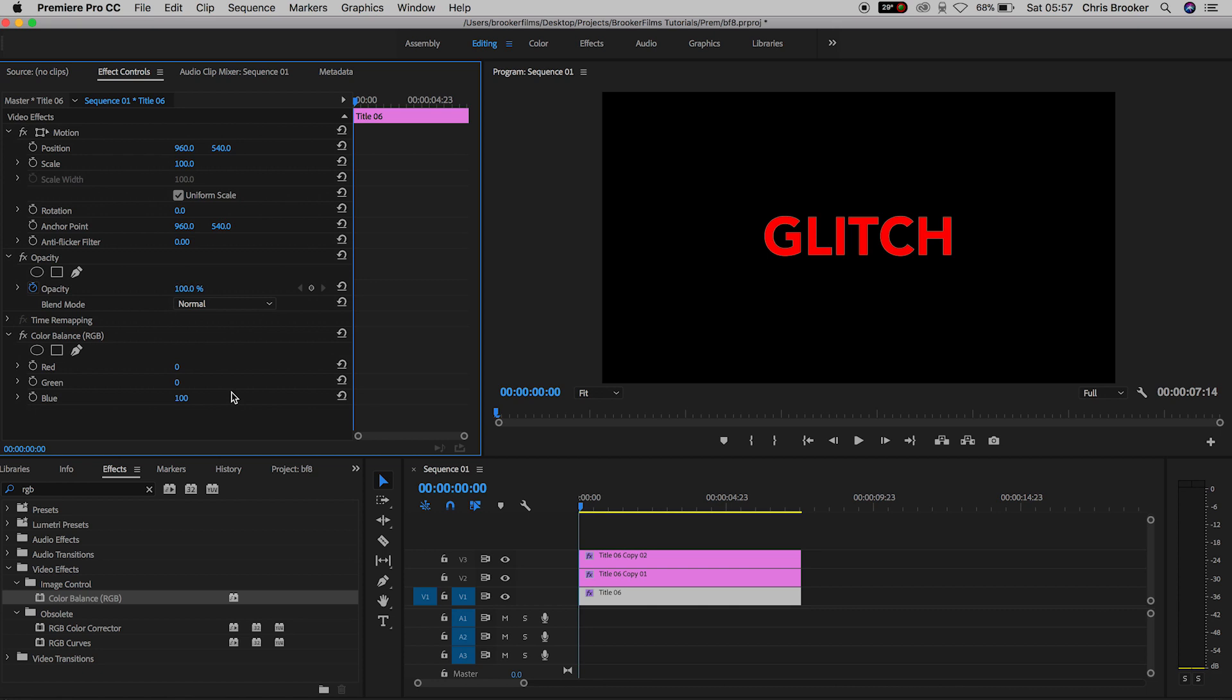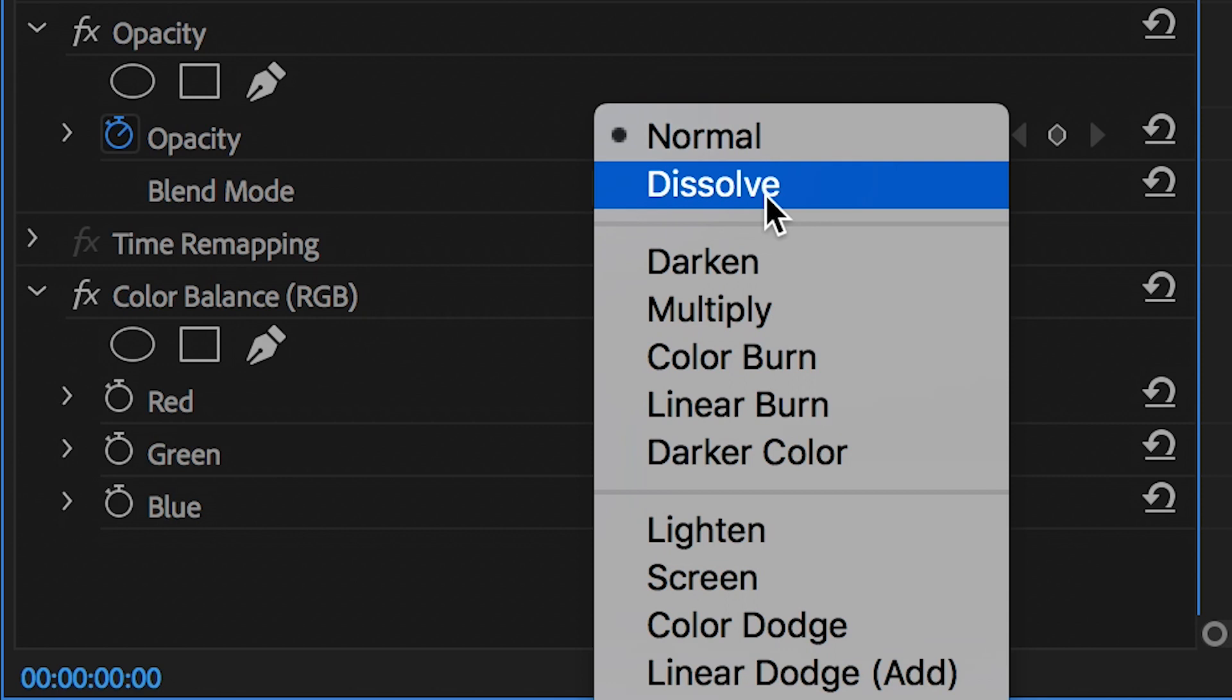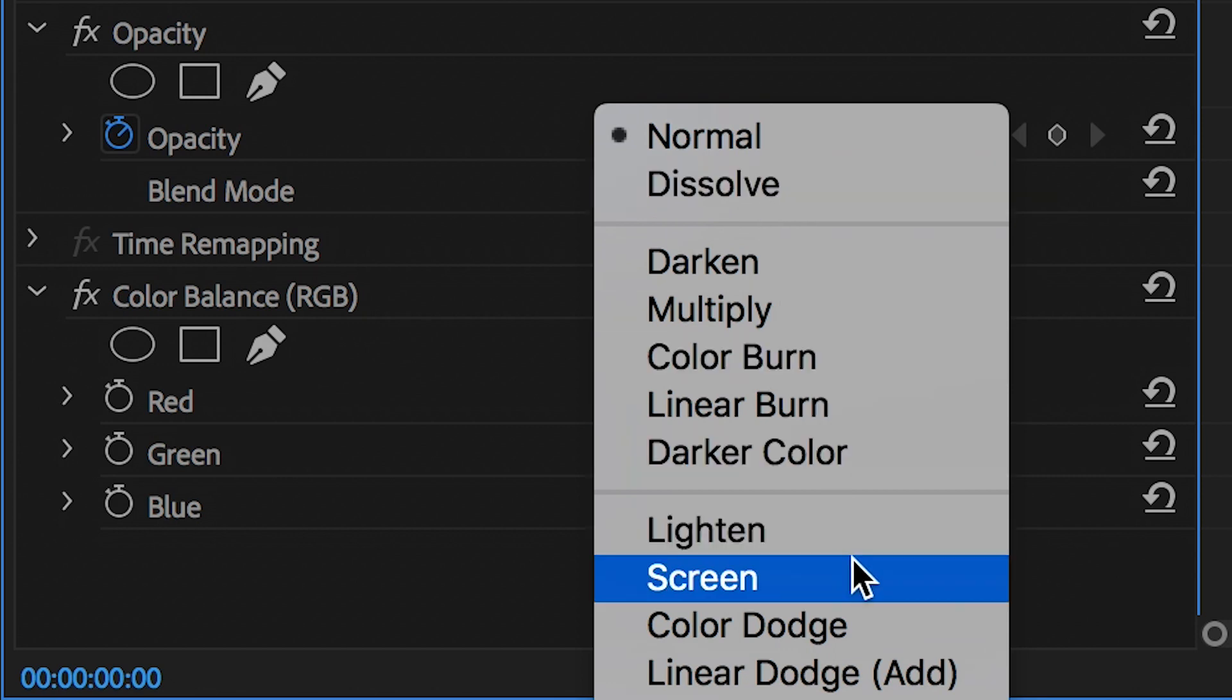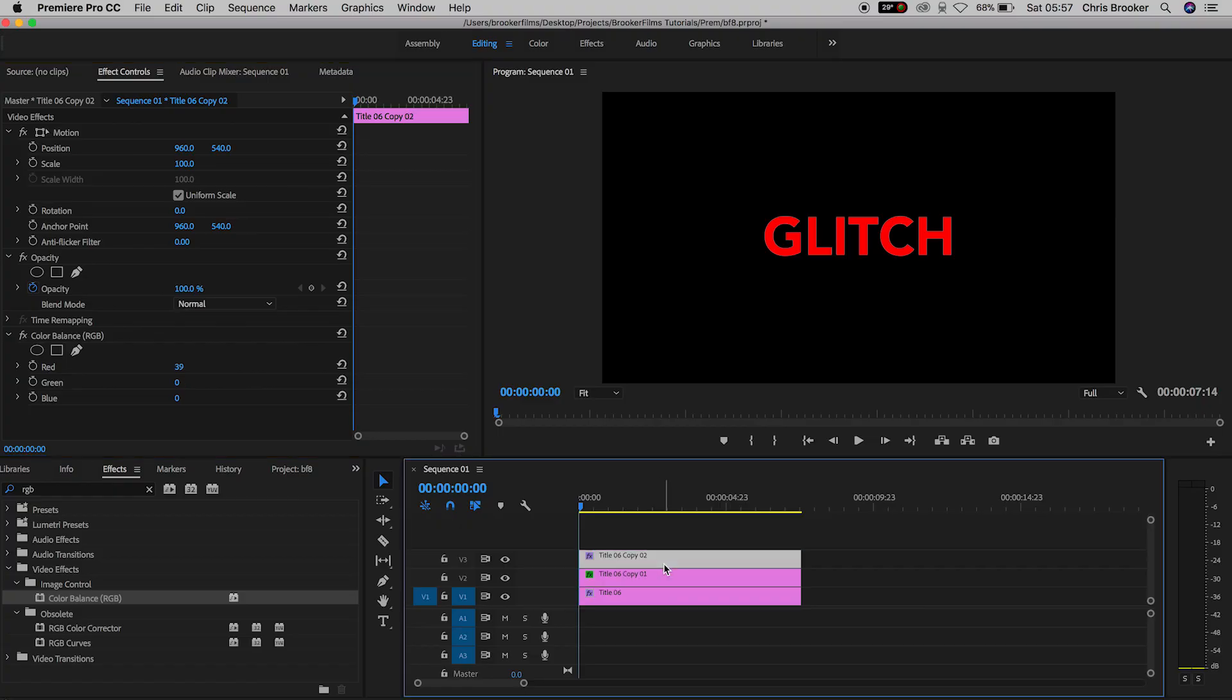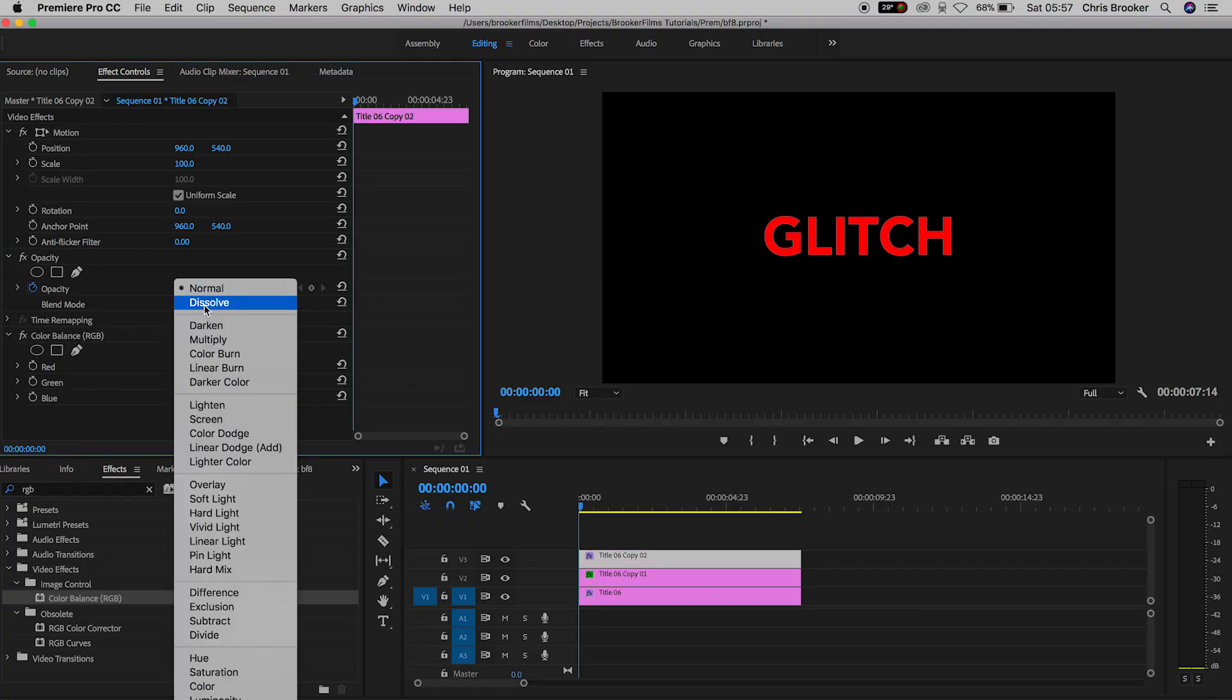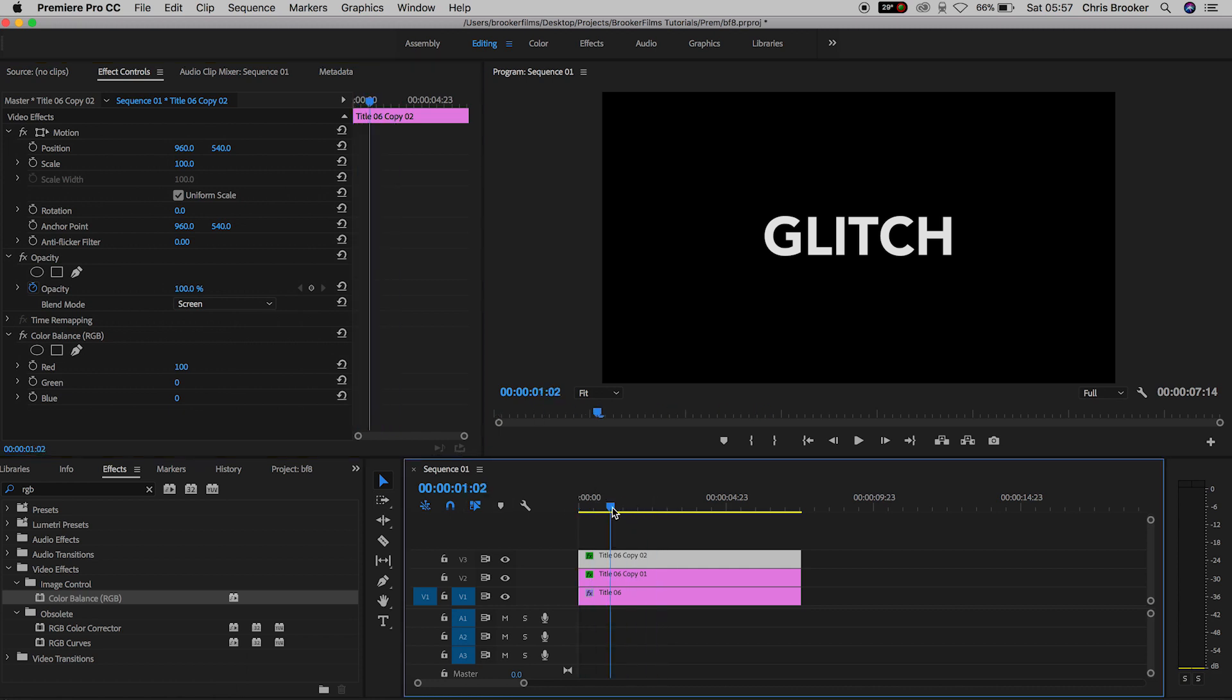And then on Video Layer 2, we'll go up into Opacity, into Blend Mode and we'll change the blending mode from Normal to Screen. And then we'll go up to Video Layer 3 and we'll do the same thing again. So we'll change the Blend Mode on Video Layer 3 from Normal to Screen. And the text should become white. And if it doesn't go white, then make sure you've got all of the settings that I just mentioned.